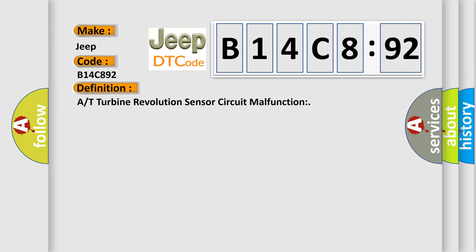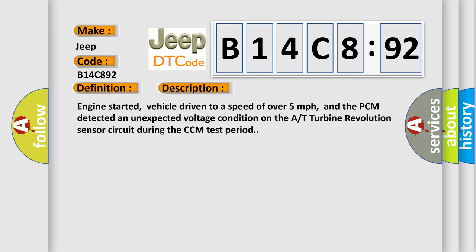Turbine revolution sensor circuit malfunction. And now this is a short description of this DTC code: Engine started, vehicle driven to a speed of over 5 miles per hour, and the PCM detected an unexpected voltage condition on the turbine revolution sensor circuit during the CCM test period.